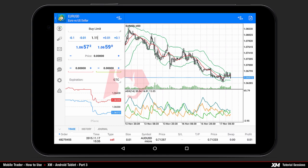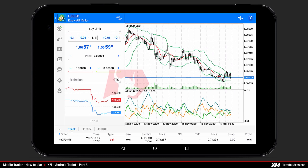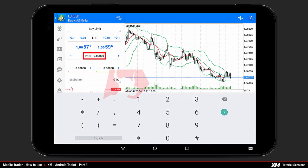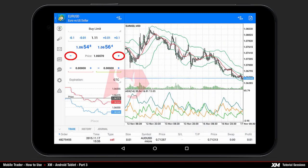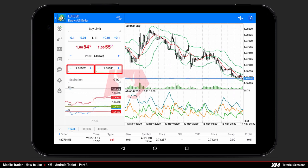You can also increase or decrease the volume by pressing plus or minus 0.01 or 0.1 lot. By clicking price you can edit the target price of your pending order, either entering it manually or by using the plus and minus buttons. With the same method you can adjust stop loss and take profit values.